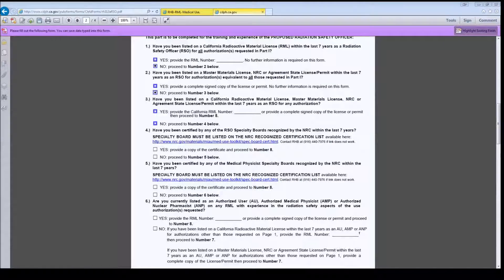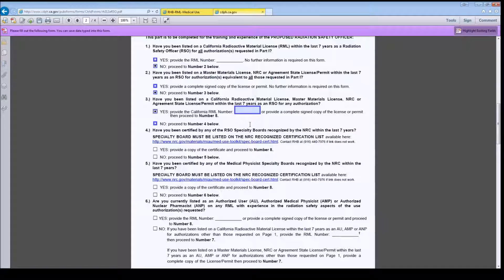For Question 3, if the proposed Radiation Safety Officer was listed on any license as the Radiation Safety Officer for any authorization, check Yes and enter the California radioactive materials license number or provide a copy of the non-California license. If he or she had not been listed on a license within the last 7 years, enter No and move on to Question 4.